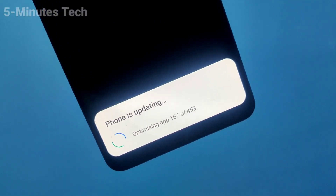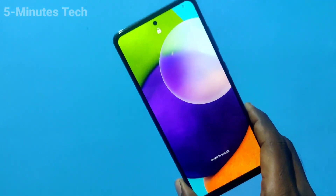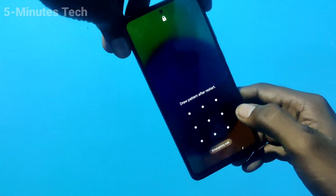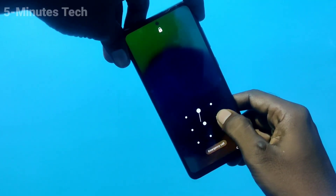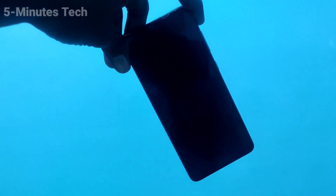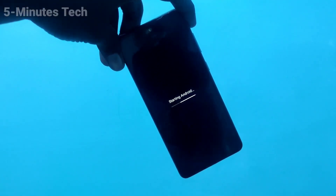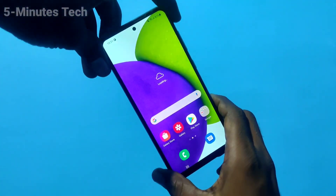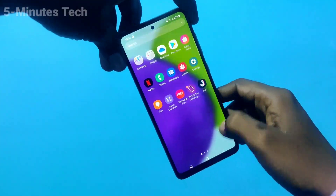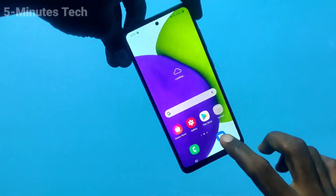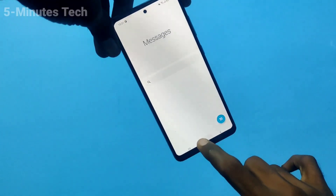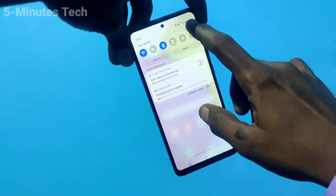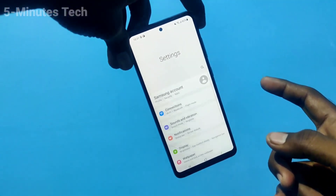The phone is updating and optimizing all apps. Once completed, enter your pattern to unlock your phone. Now check whether the Bluetooth issue is resolved — try connecting your phone to another device via Bluetooth. If it's still not connecting, you have another method.